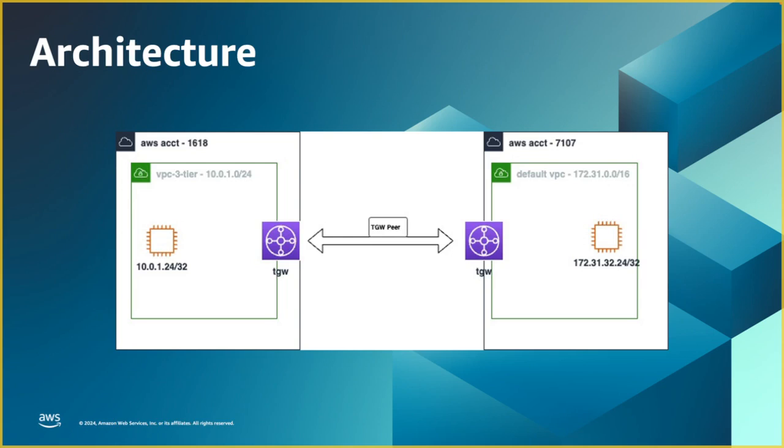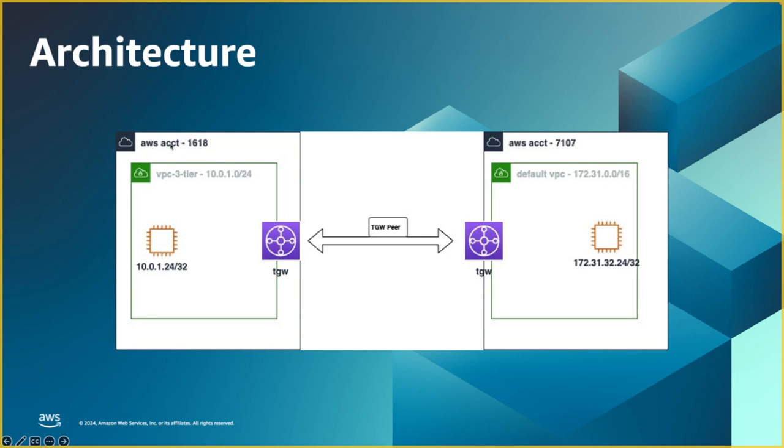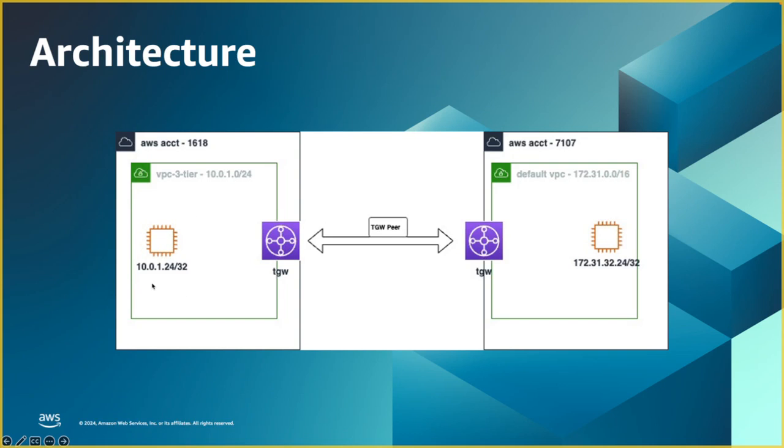In this architecture, we're going to have two AWS accounts, account number 1618 and account 7107. This is just a number for differentiation purposes. In the left side AWS account, I have one VPC which is custom created, user created in the 10 subnet. I picked a random subnet in this VPC to create a compute resource with this IP address.